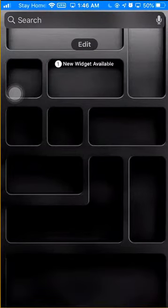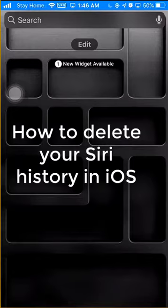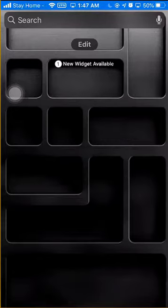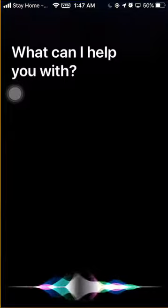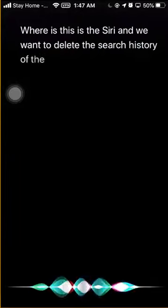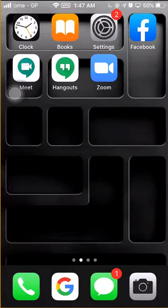Hey guys, assalamu alaikum, welcome to Toss IT Corner. In this video I will show you how to delete the history of Siri on your iPhone. This video will be helpful for you if you are using iPhone 7 and more. If you want to delete the search history of your Siri, this post will help you how to do that.